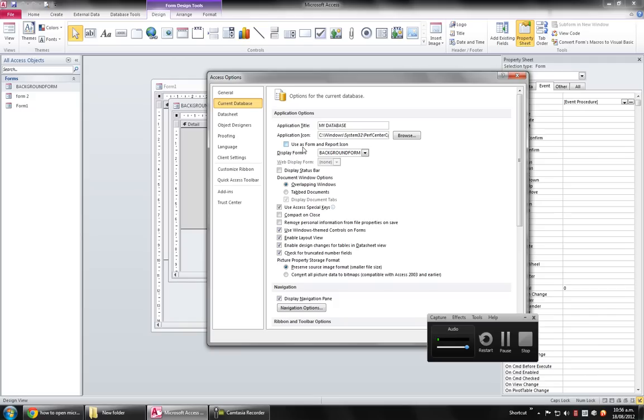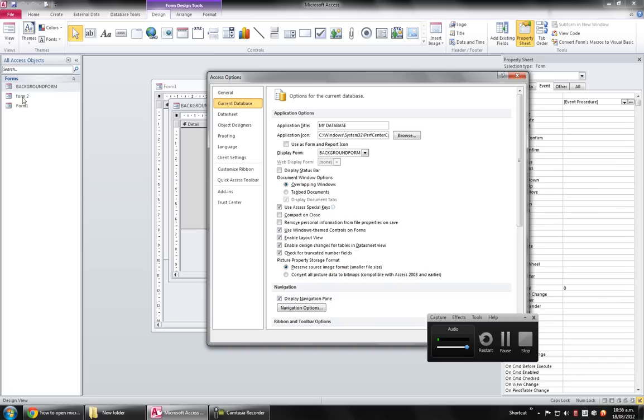It says which form it will open when your database starts. Then you have to select the background form. That form will open, and on load the code will fire and the form will go maximize and your Form 2 will show.